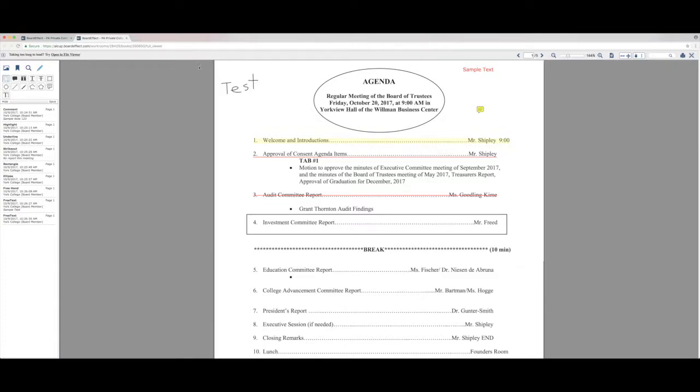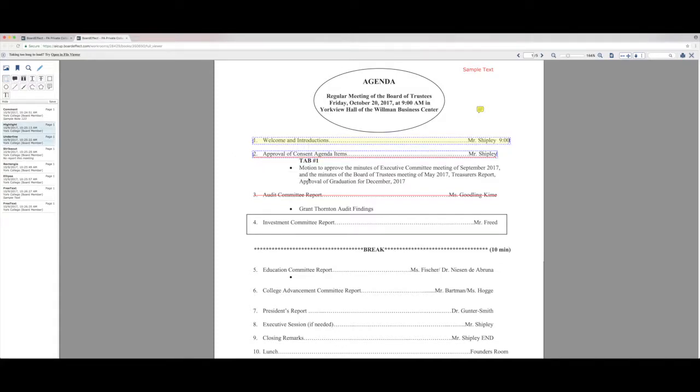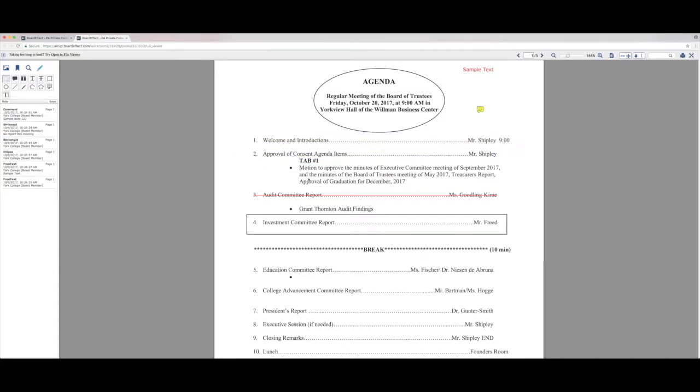BoardEffect also makes it very easy to delete the annotations that you've made. Using the selection tool, you can highlight any of your annotations or even multiple annotations and tap the delete key. This will quickly remove the annotations from the board book.